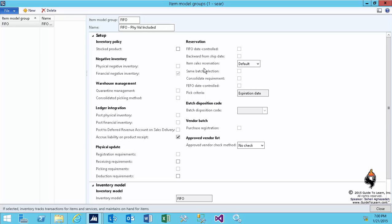But as you notice, if I select this and make it stockable, then I have the capability to select many of these checkboxes, which I'm going to spend lots of time discussing one by one.